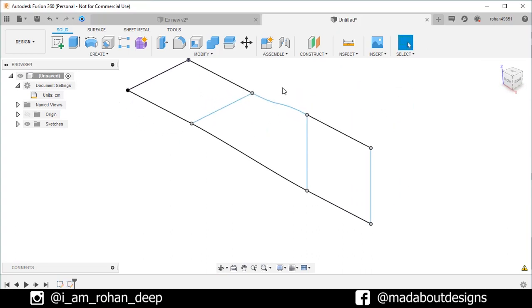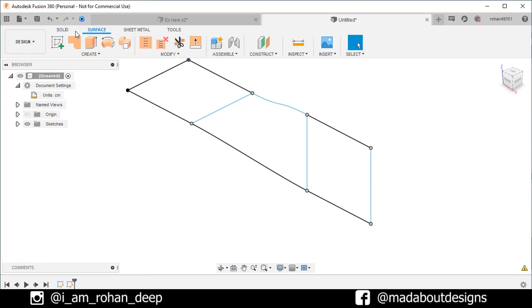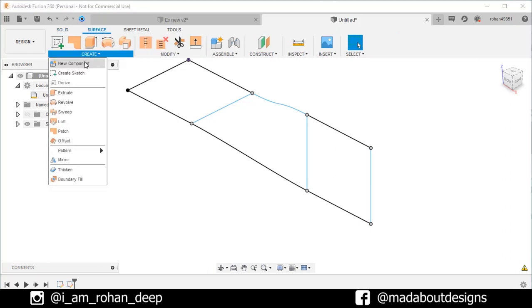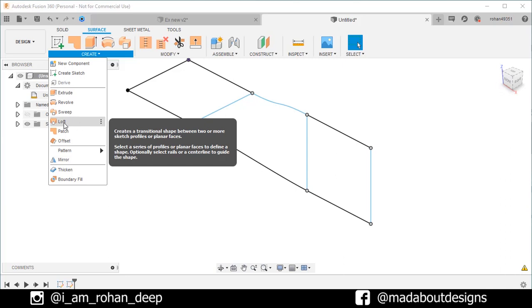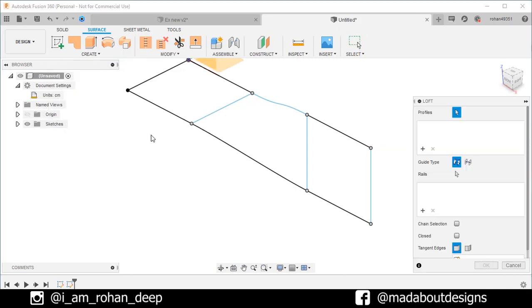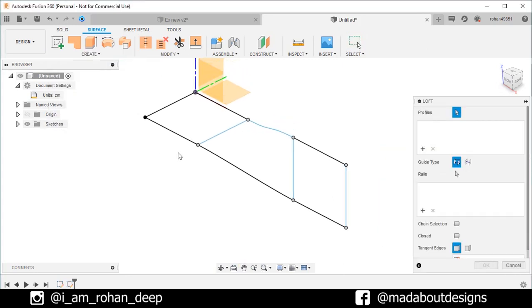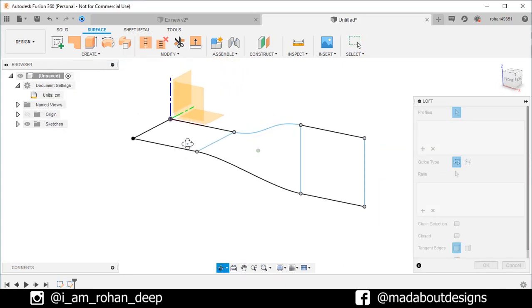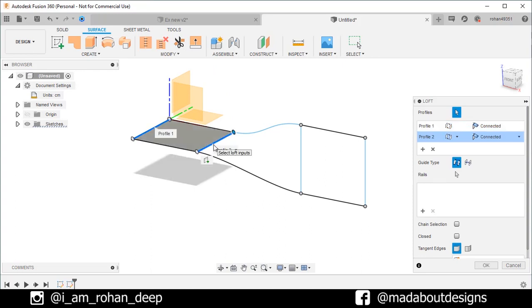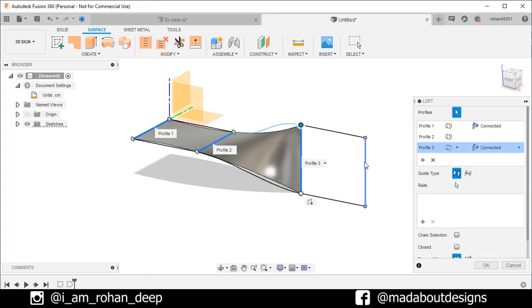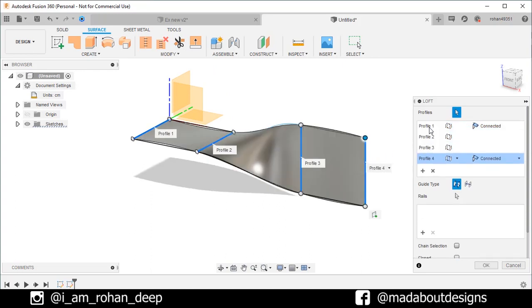Now, go to surface tab. Under create, click on loft. For the profiles, select these straight lines. Here we have our four profiles.